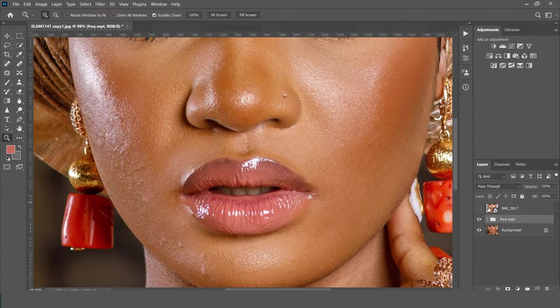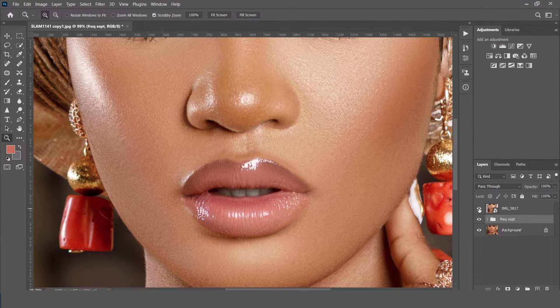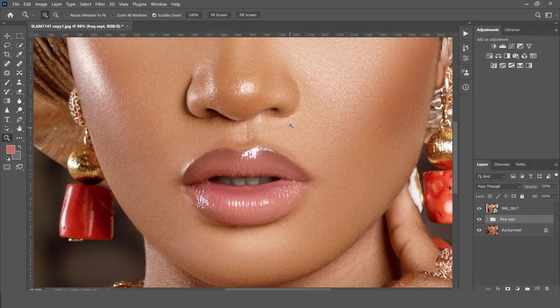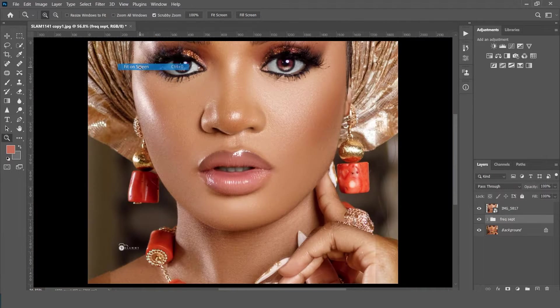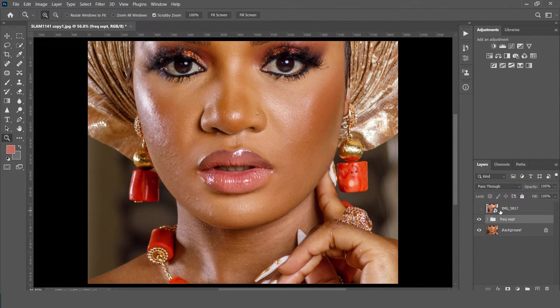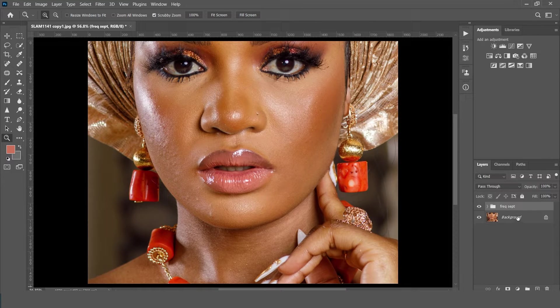Hey guys, in this video I'll be showing you two methods of frequency separation. They are both very easy, fast, and the result they give is super amazing. Without further ado, let's get started.